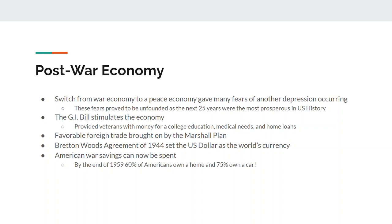Another big deal is savings. During the war, Americans couldn't spend money on anything — there's no such thing as a 1941 or 1942 car; production on any luxury items stopped. After the war, Americans have tons of money to spend. By the end of 1959, 60% of Americans own a home and 75% own a car.